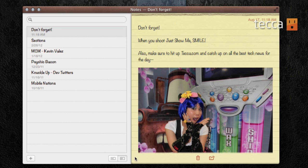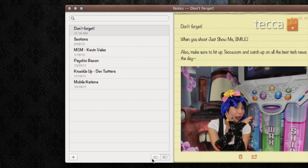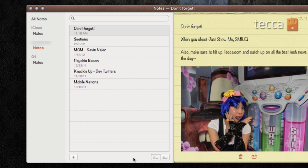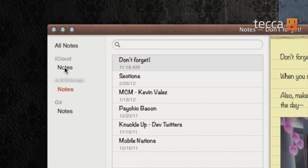There's actually this set of buttons right here — one with a window and one column, and another with a window and two columns. Let's see what happens if we click on the two-column button. Now we can see all the different places we have notes stored. You can see I have a couple of different email accounts that I have them stored on, and there's also iCloud. So if I'd like to move a note right now from here into iCloud, I can do that simply by clicking on the note and dragging and dropping it into Notes for iCloud.